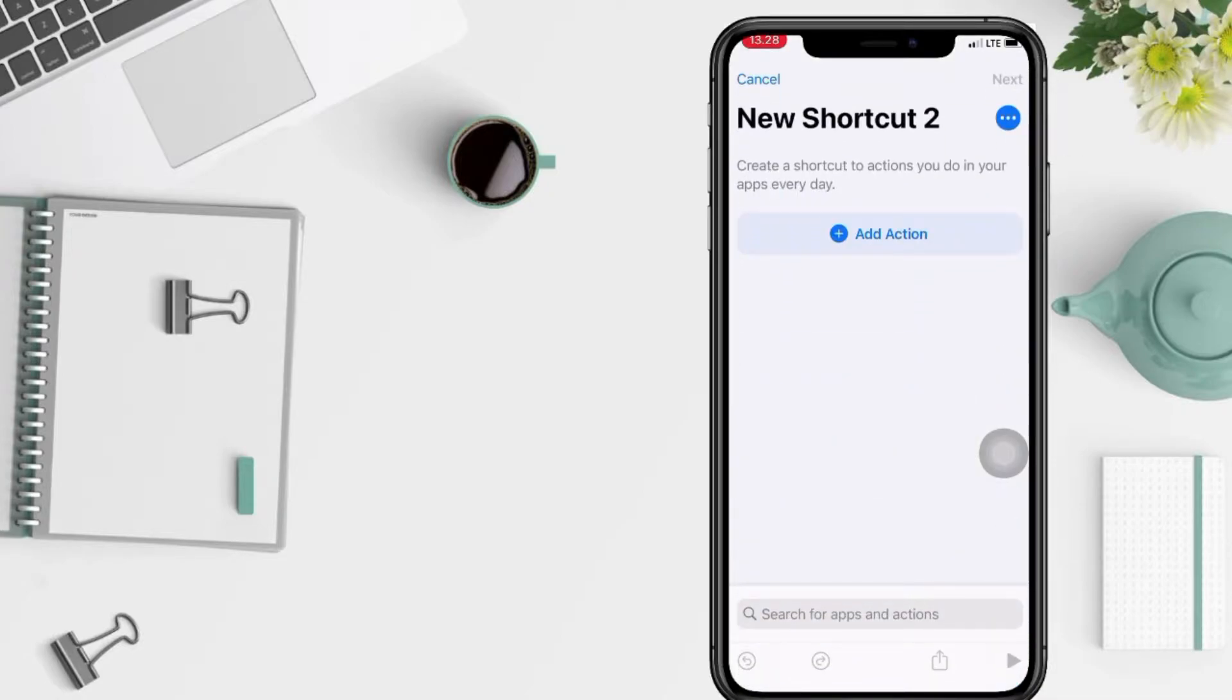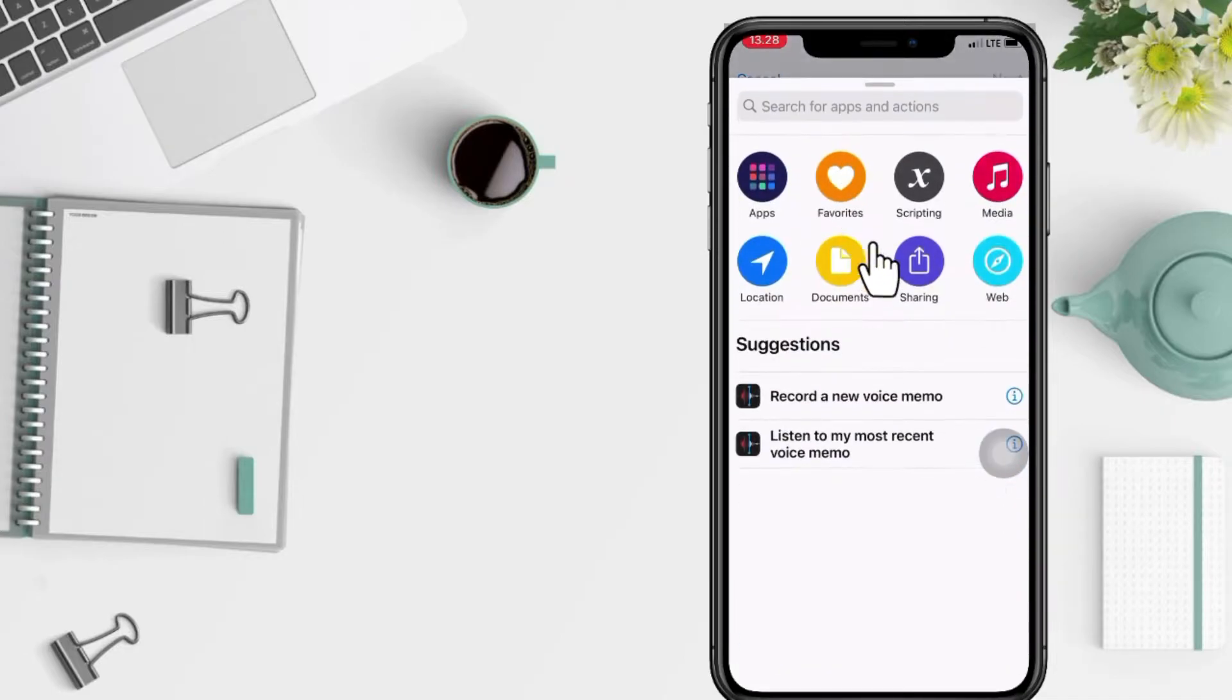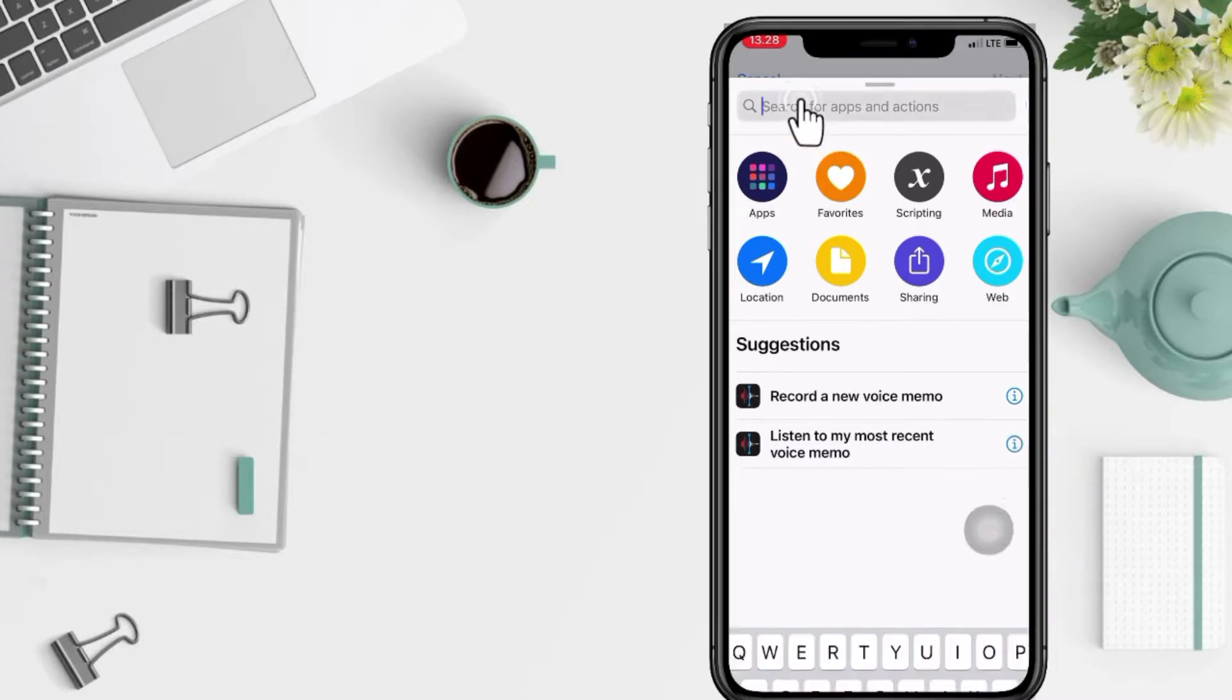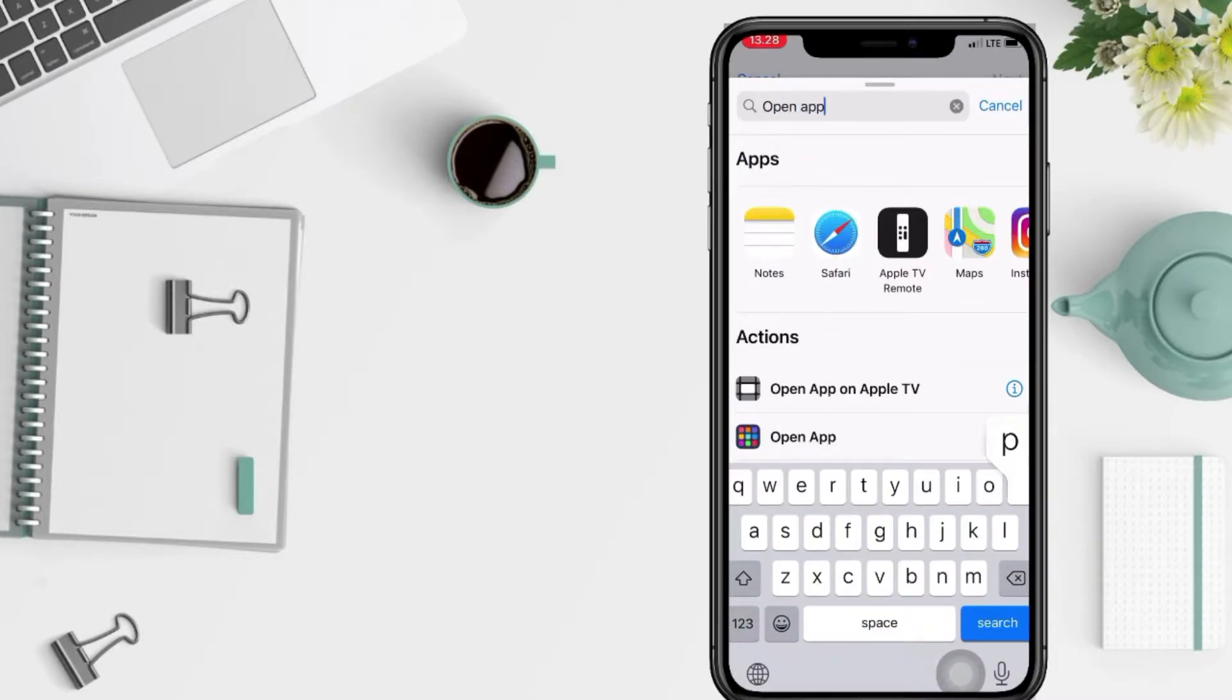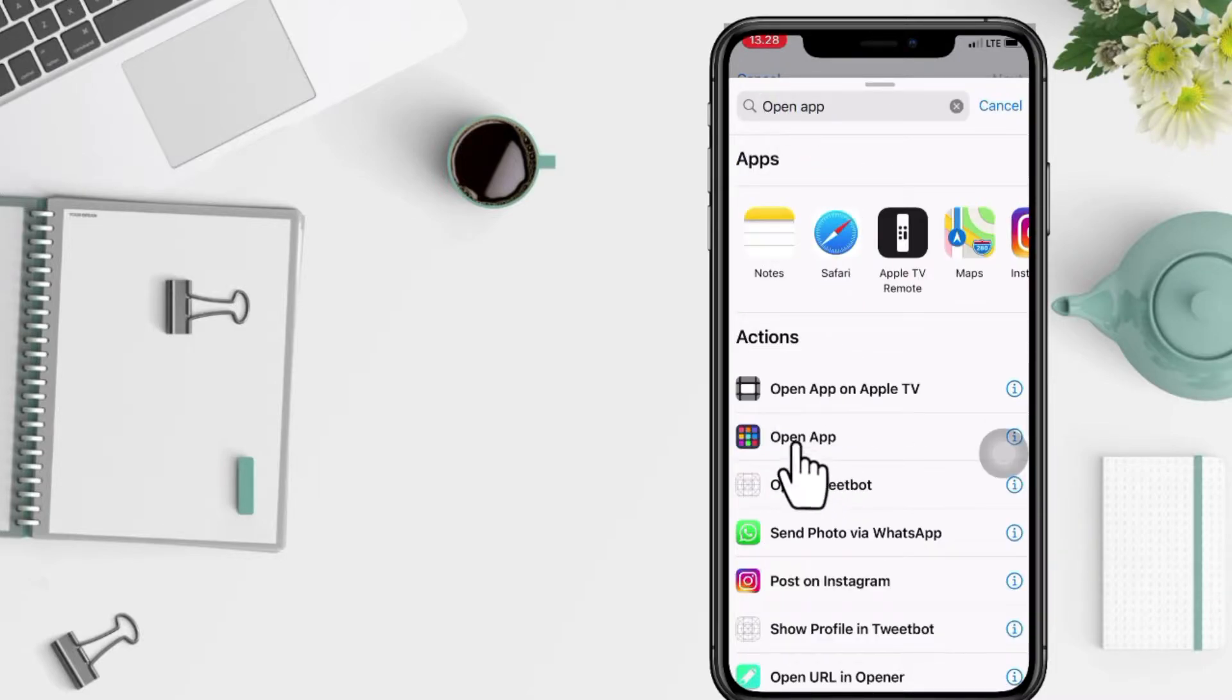Tap on Add Action. Here in the search bar, you just have to search Open App. Now tap on it.